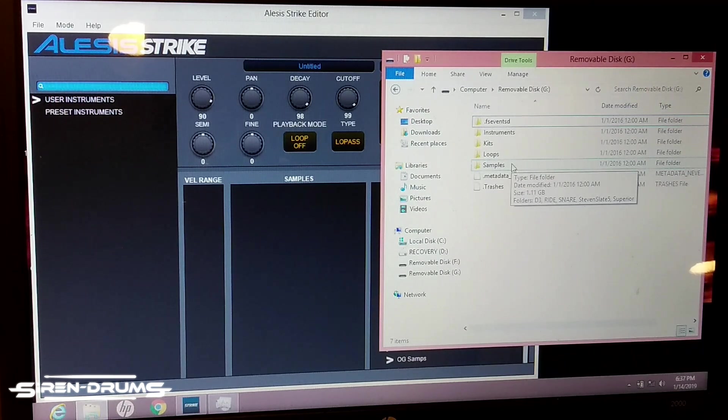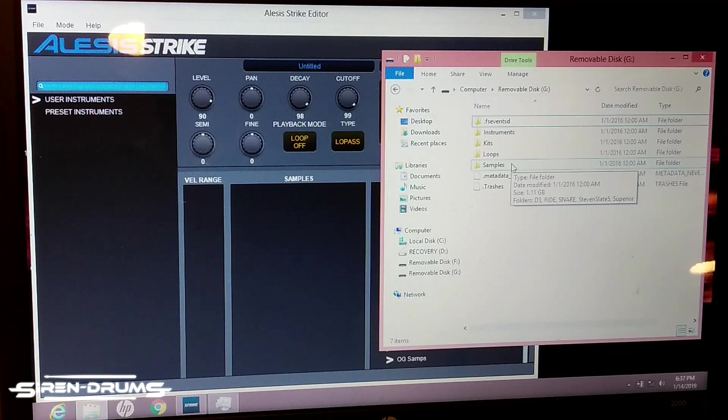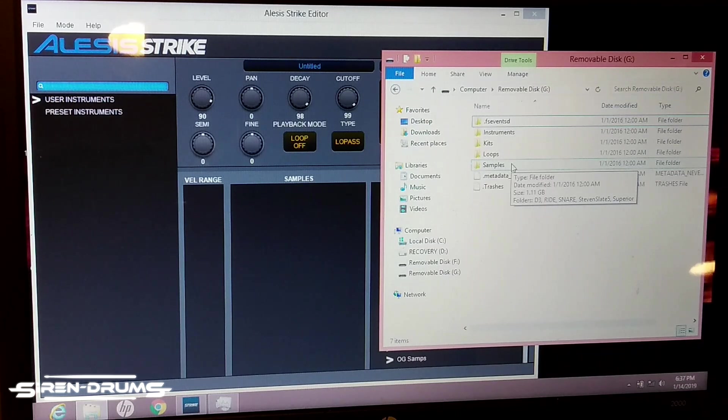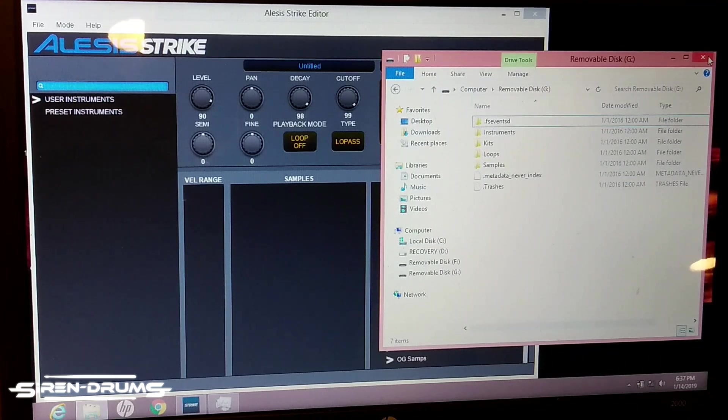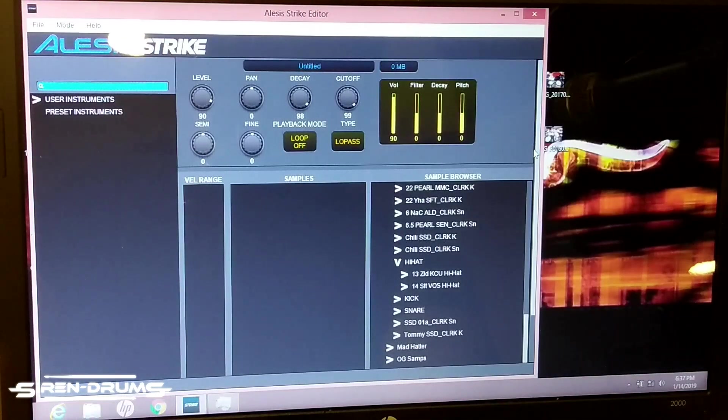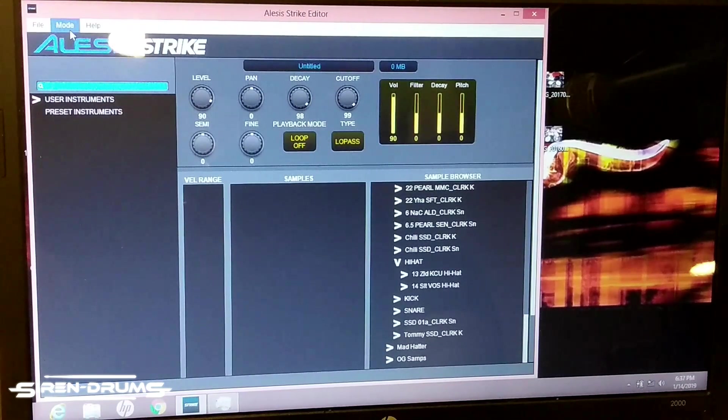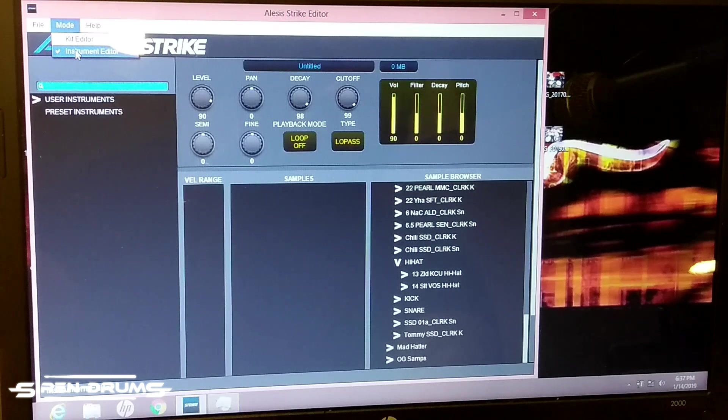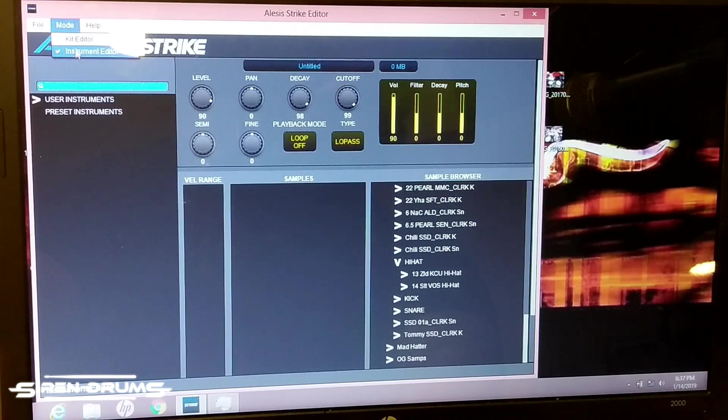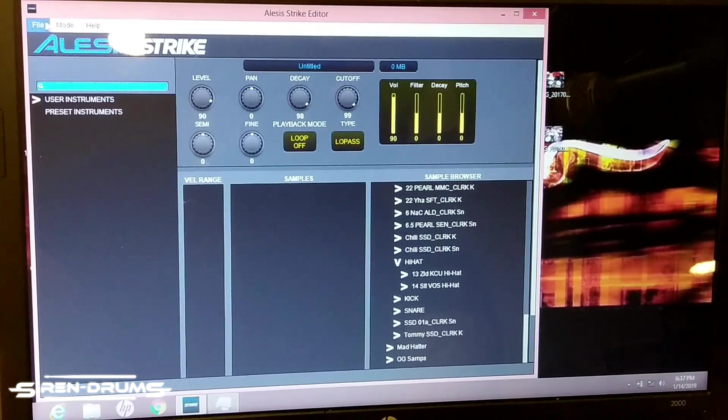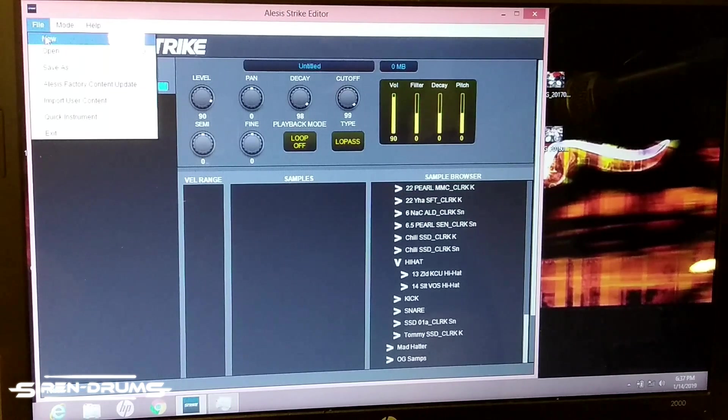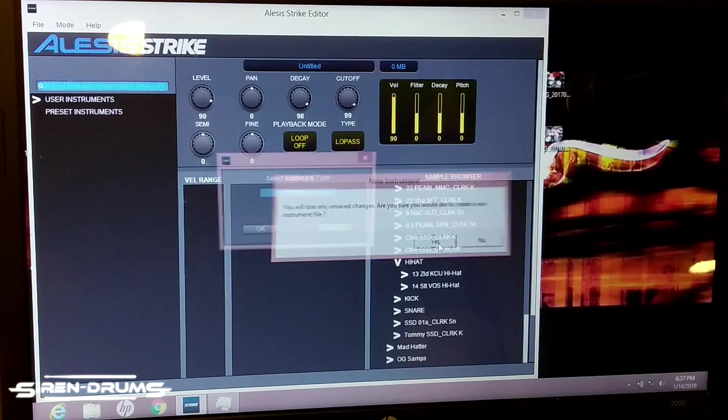You can just have your module hooked up via the USB and drag your samples into your samples folder. Once they're in there, the module will be able to read it and the editor will as well. So once they're in there, you open the editor, go into the instrument editor mode, and create new.